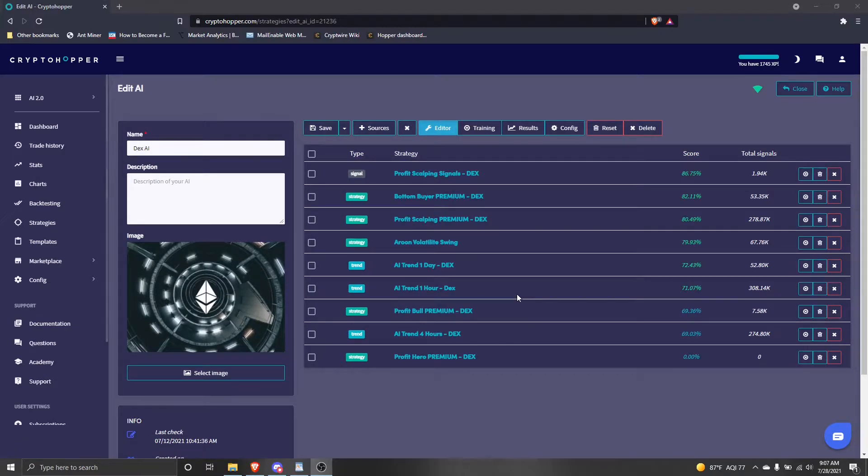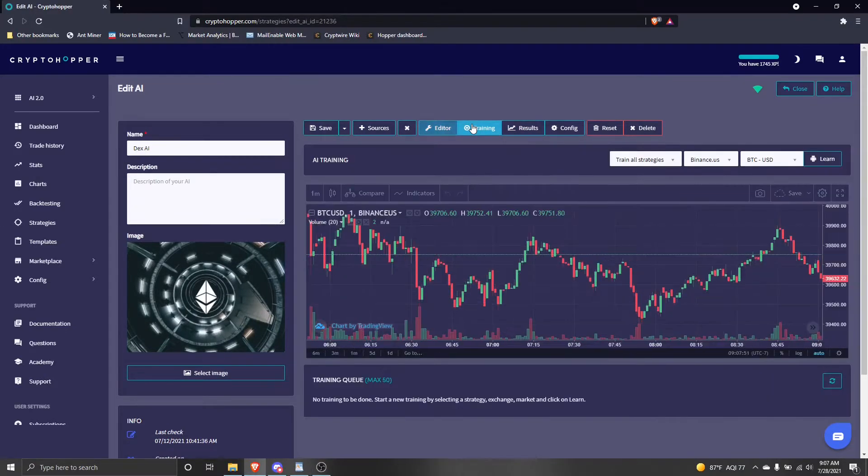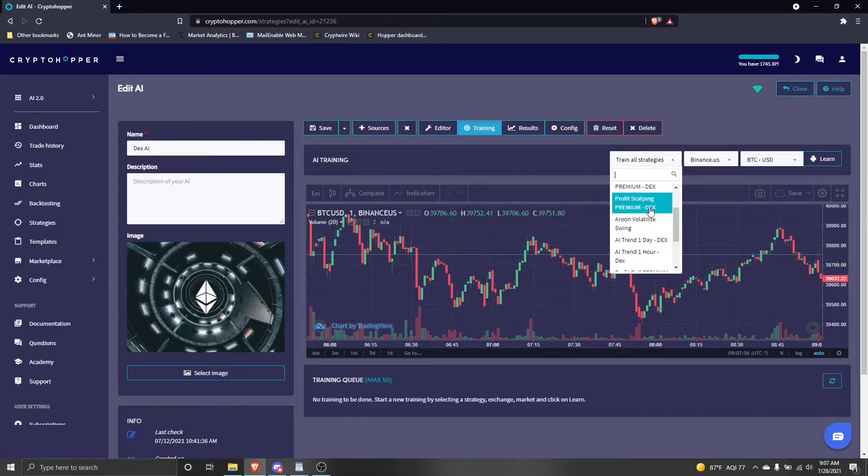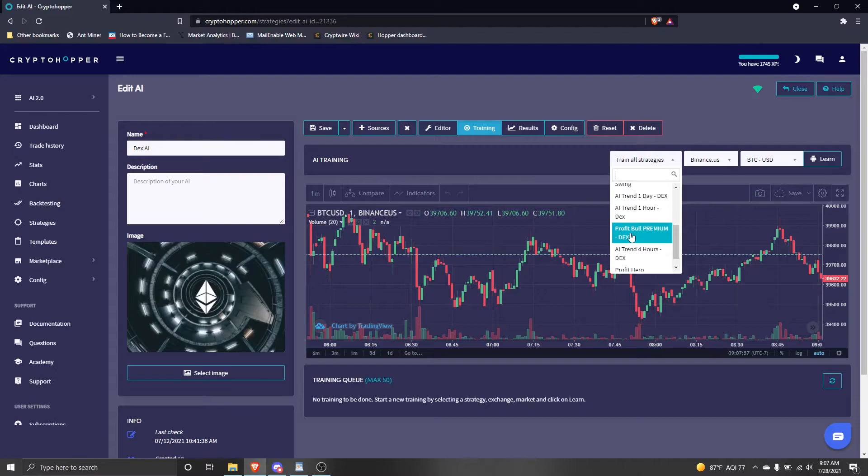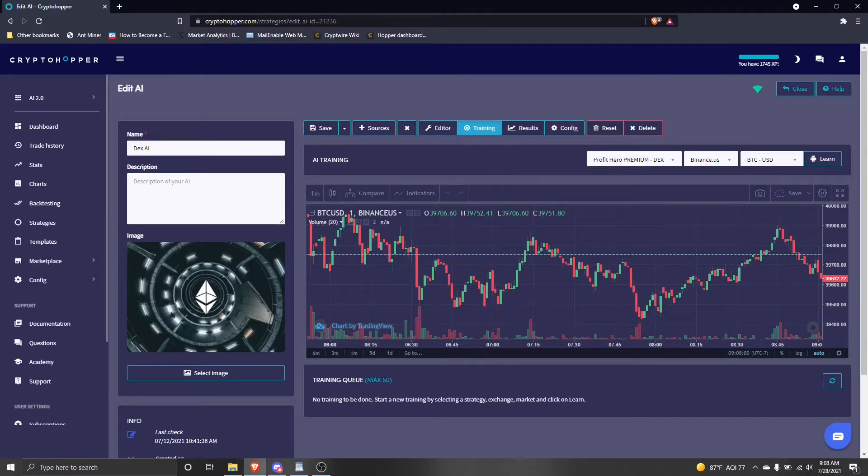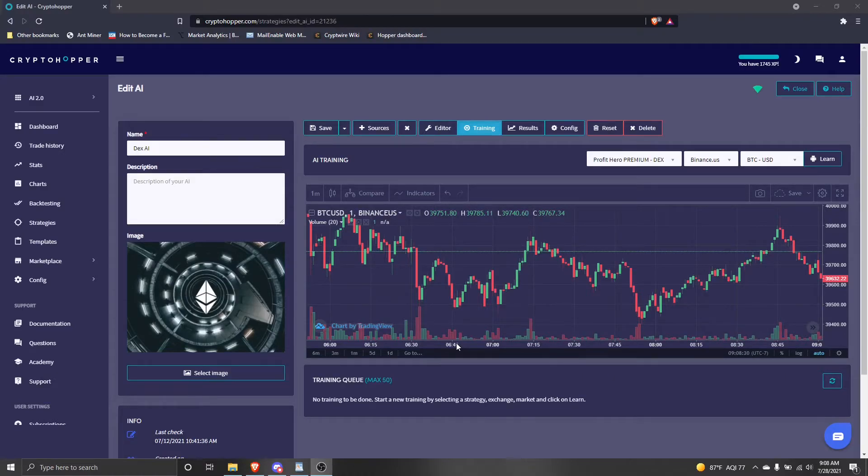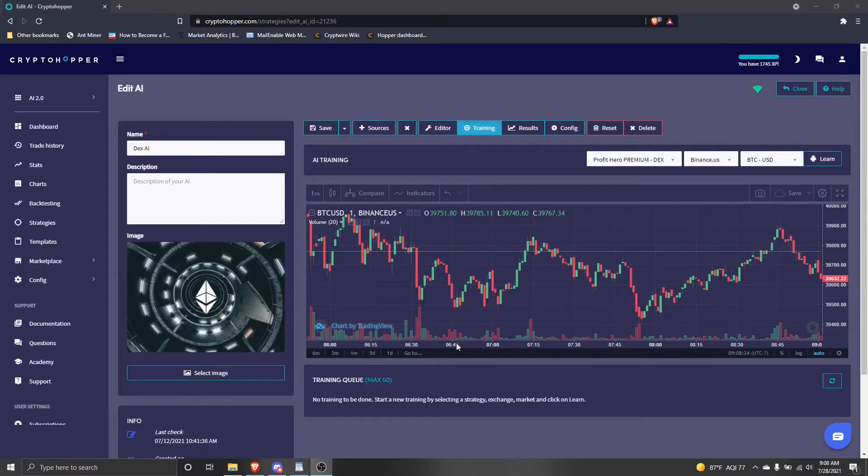Now move over to the training tab, and select that strategy only from the drop-down menu. This will allow us to train only this specific strategy. Now go ahead and train that strategy on the crypto pairs that you want your AI to trade.